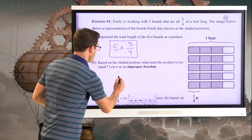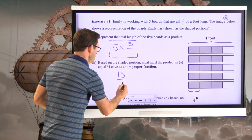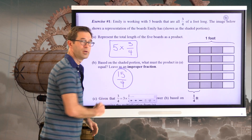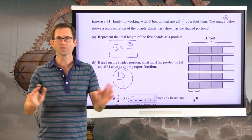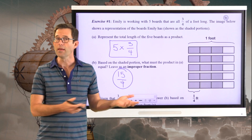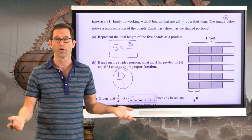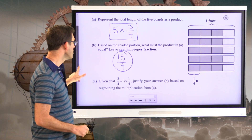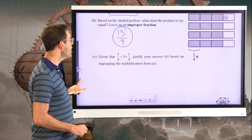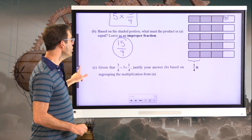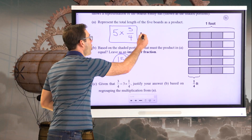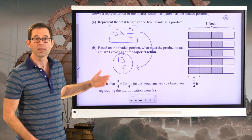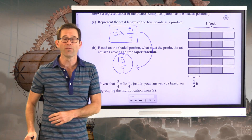I have 15-fourths. We're going to leave it as that improper fraction — we can convert it to a mixed number in a little bit. But we really want to understand now why this product is equal to 15-fourths.